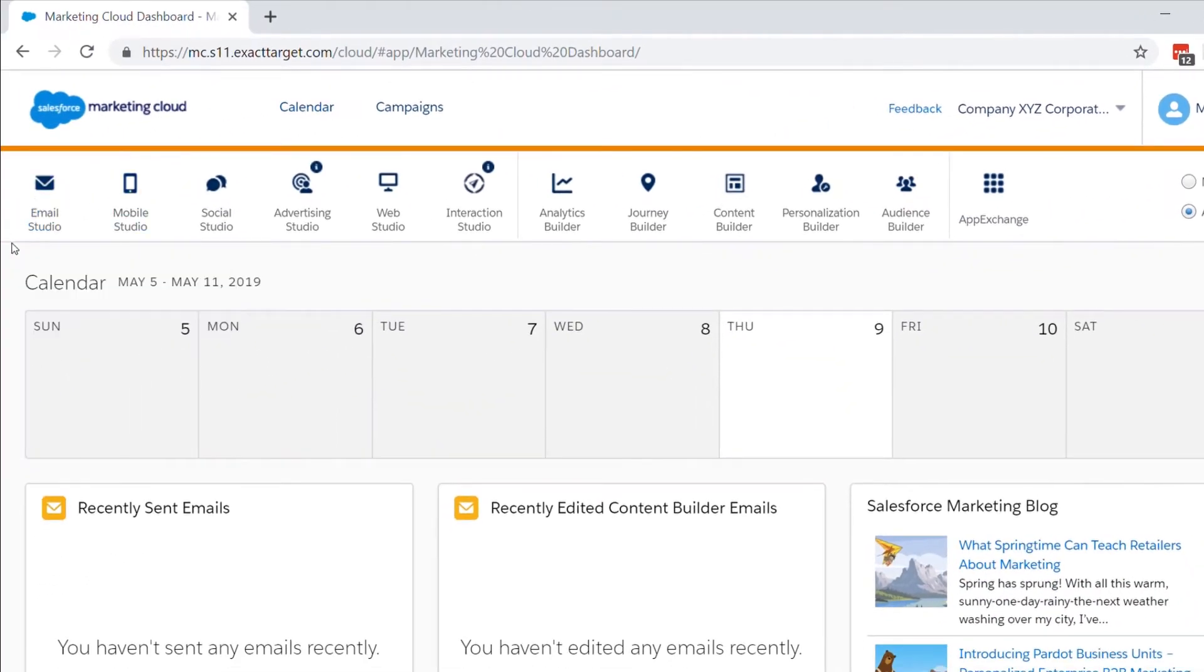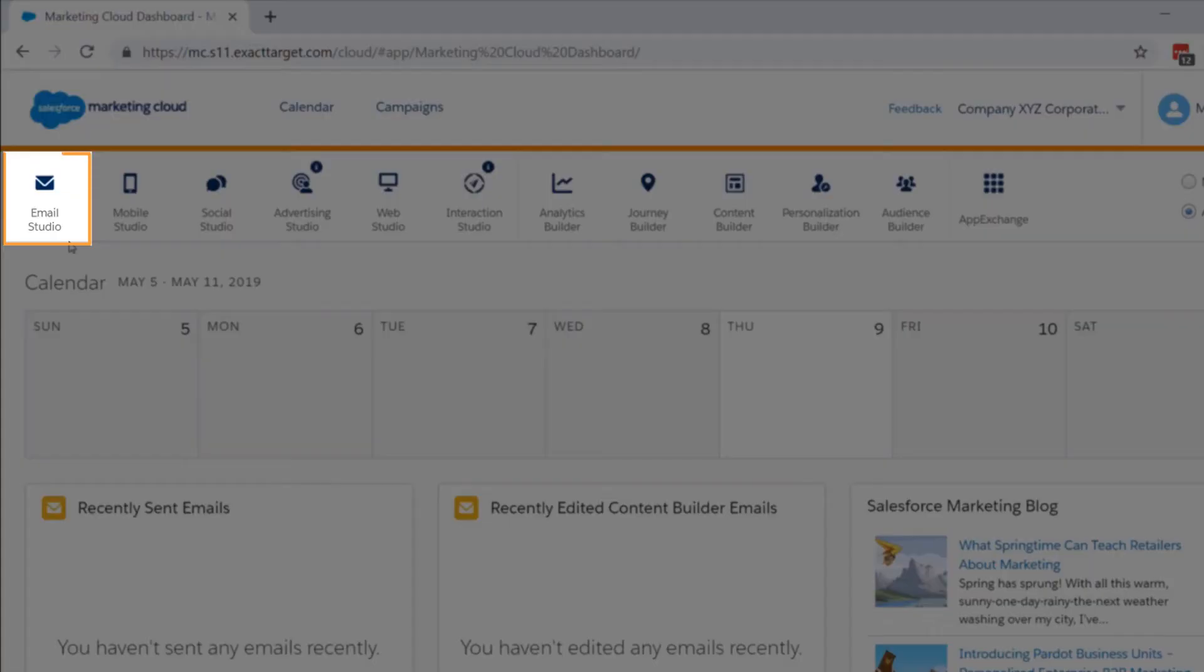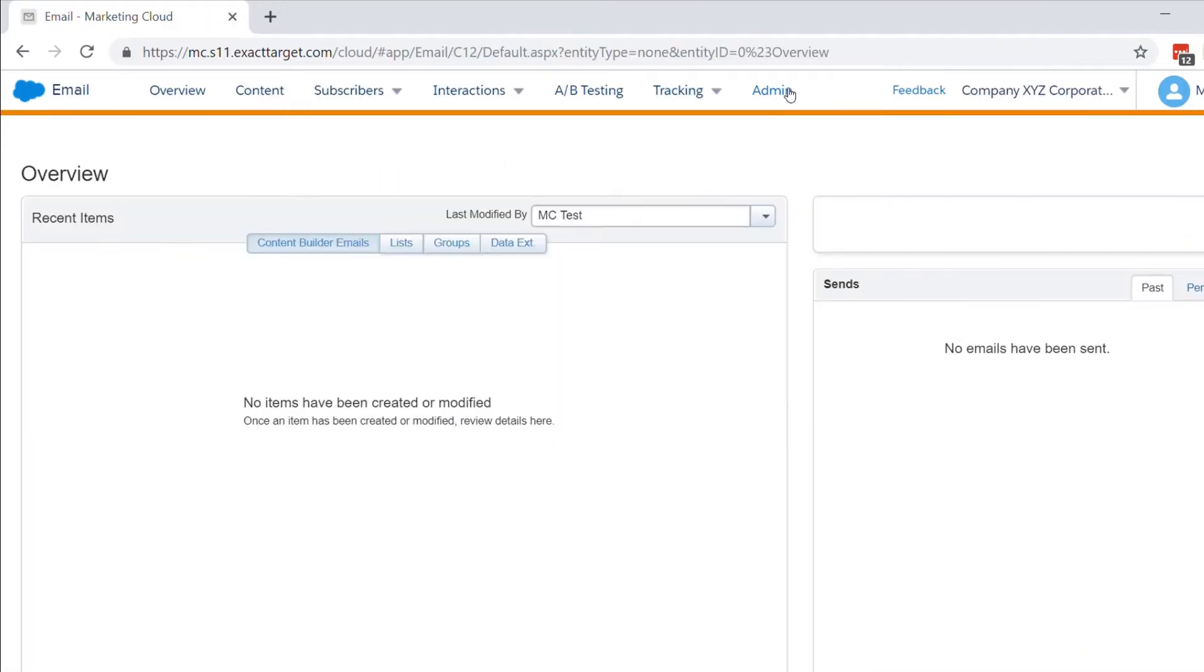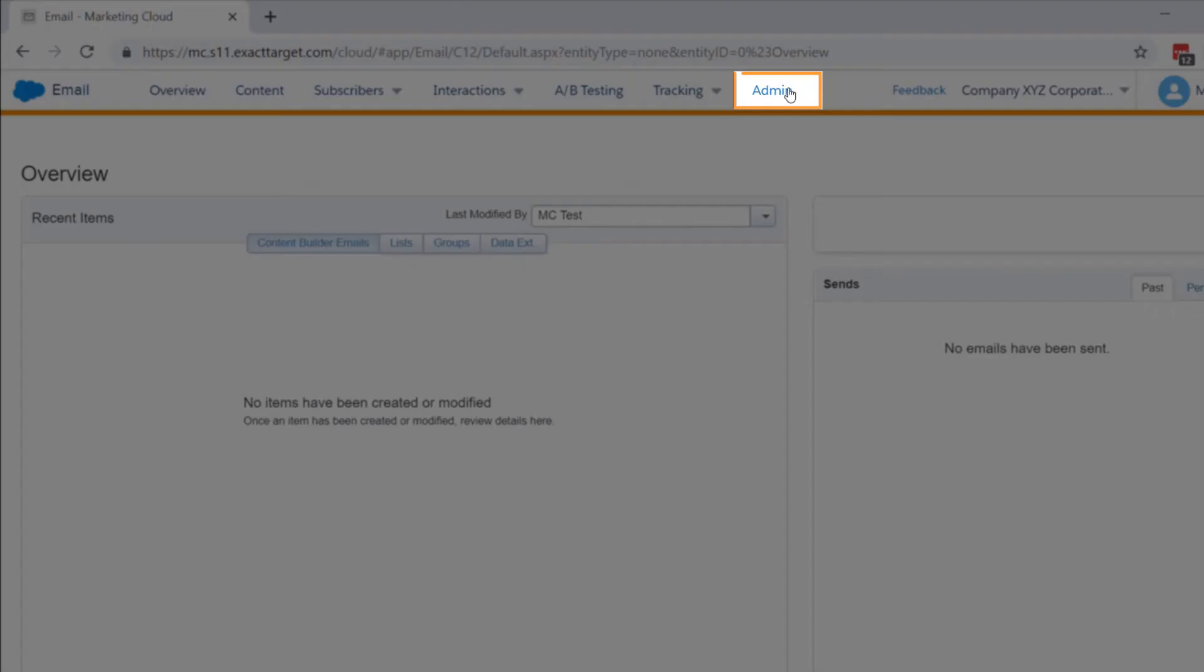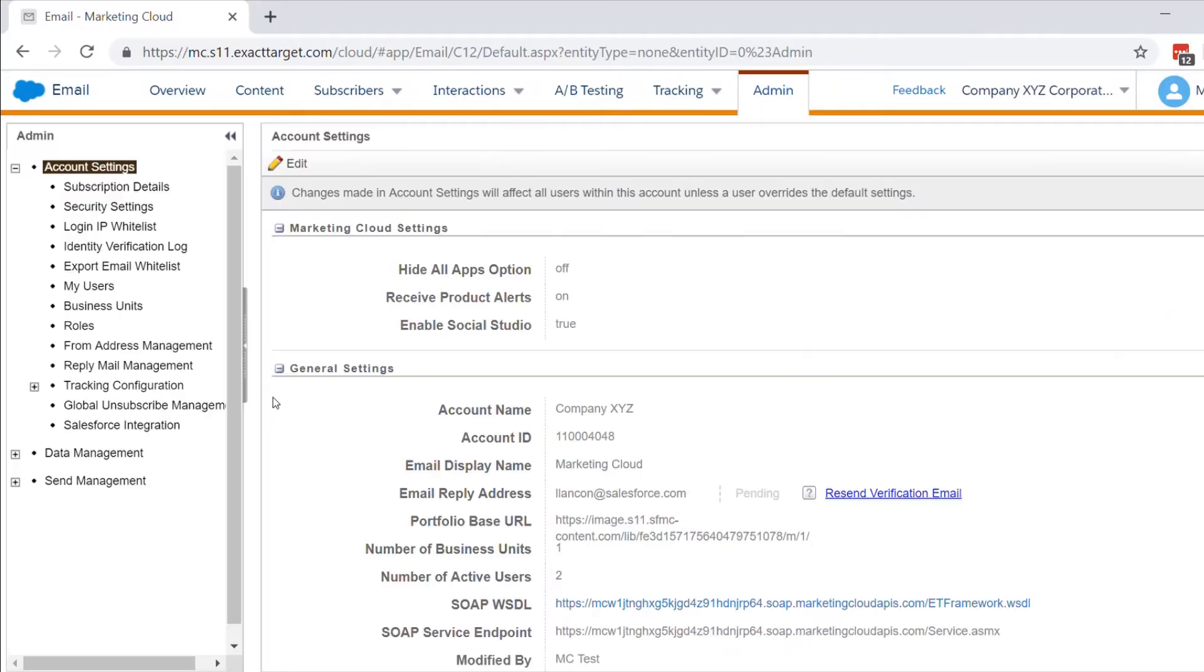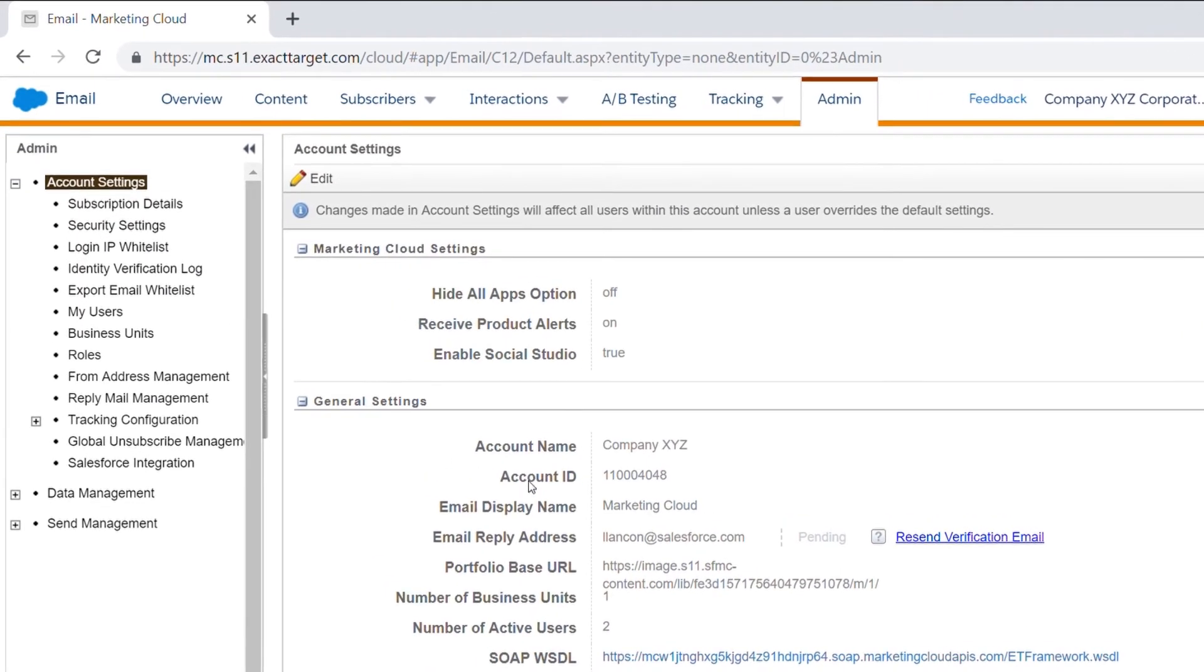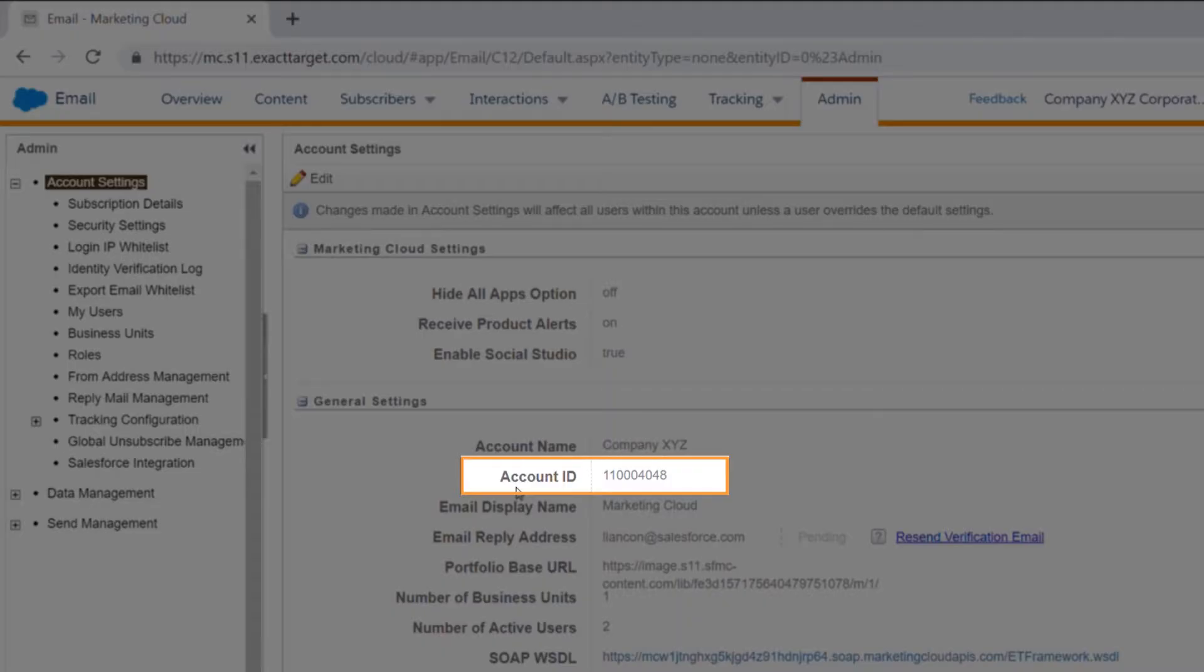Another way to find the MID in your account is to go to Email Studio, then go to the Admin tab. Click the Admin tab, and then under General Settings, you'll see the account ID as the MID.